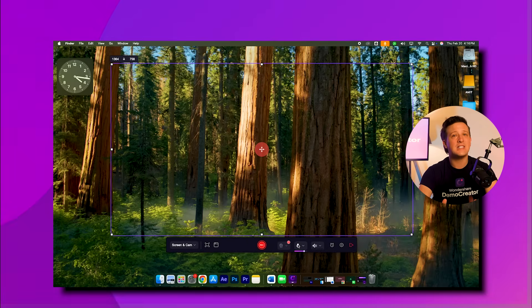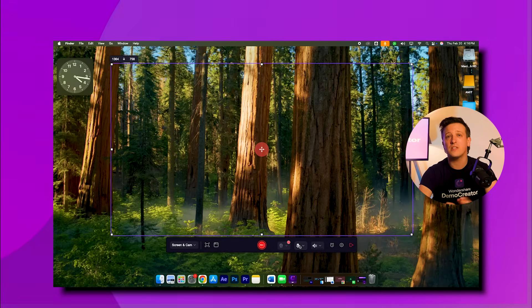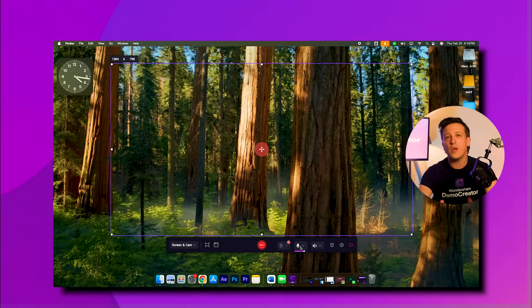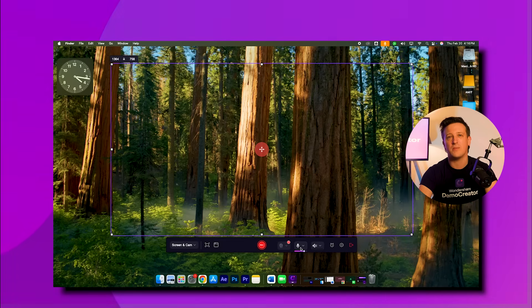Step two: next click on the microphone icon to make sure it's enabled so you can record audio as well during your FaceTime call.